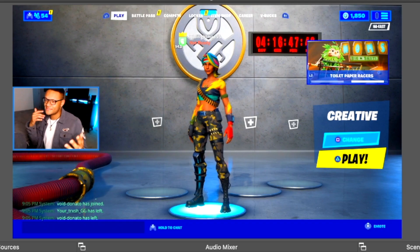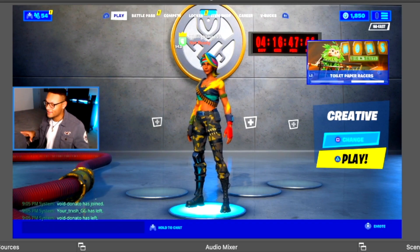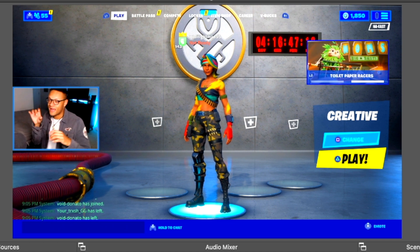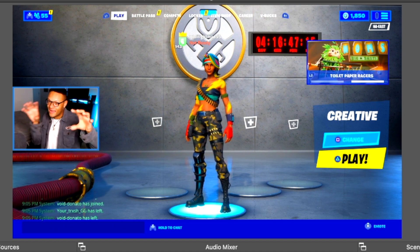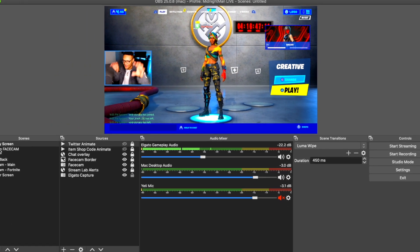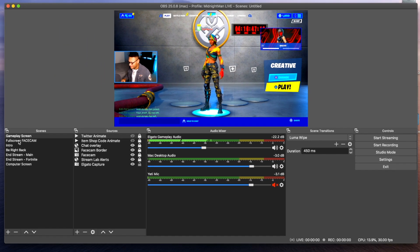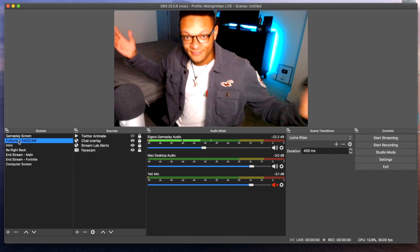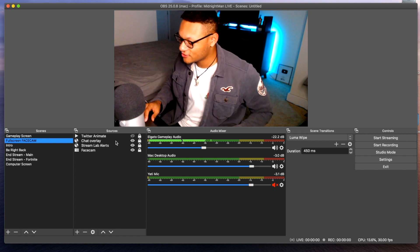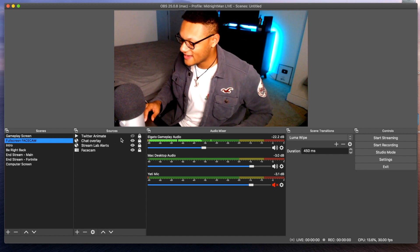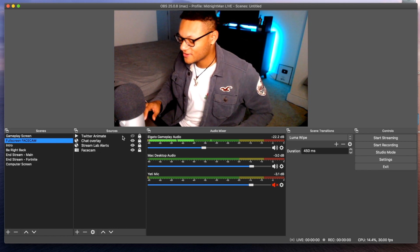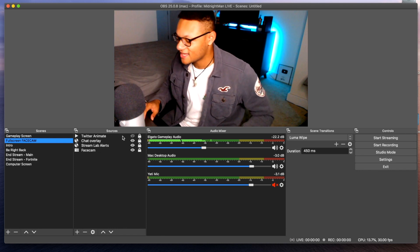For the rest of the scenes, they pretty much follow the same outline I just showed you in the gameplay screen scene — I've just moved around the sizing and location of those boxes. On the full face cam scene, here's my full face cam using the 1080p Logitech camera. I also have the chat overlay, Streamlabs alerts, and the Twitter animation on here in case I want to use it.